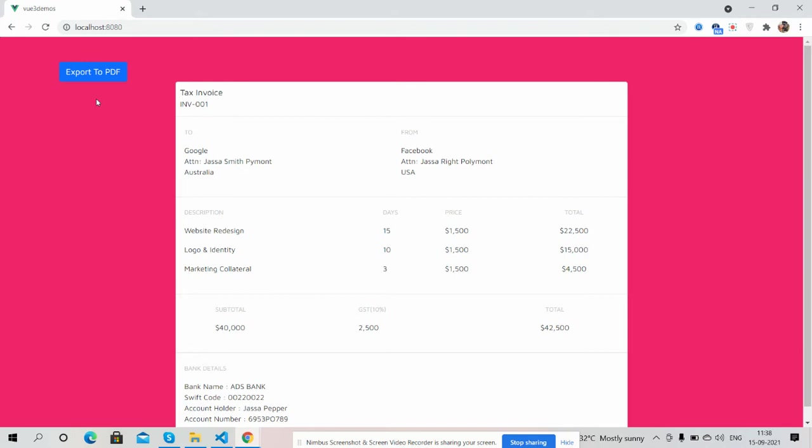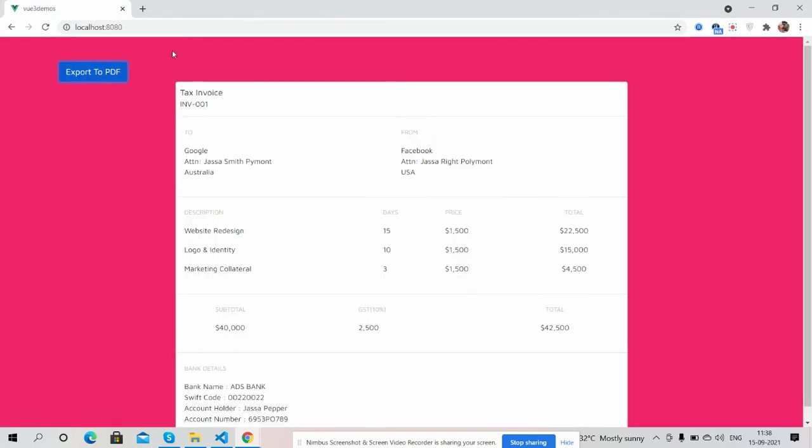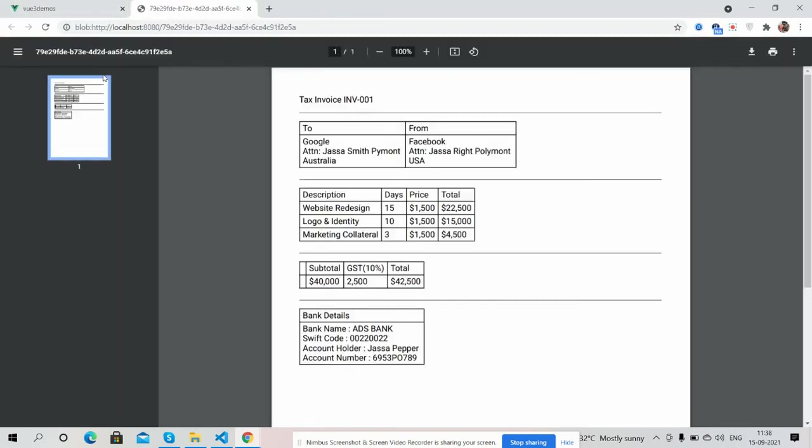Now I'm going to click on that button. See, button clicked and see our invoice template changed into PDF format. I will show you again - button clicked and PDF format. So guys, have you seen the invoice template works well and also export to PDF functionality in Vue 3?